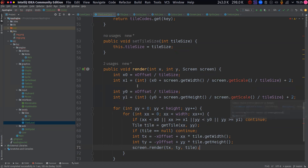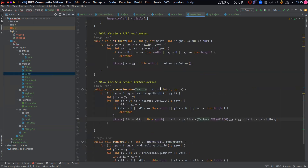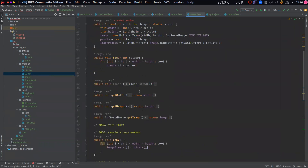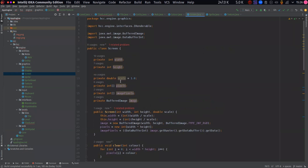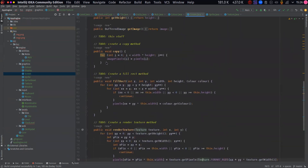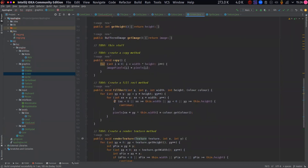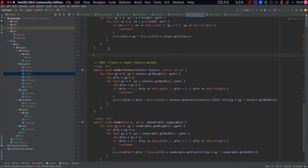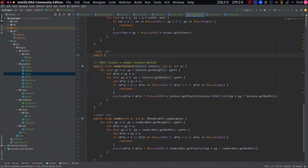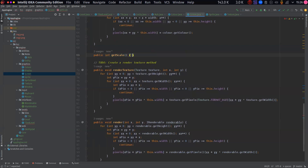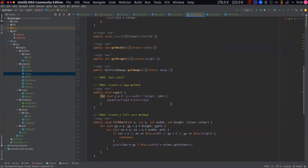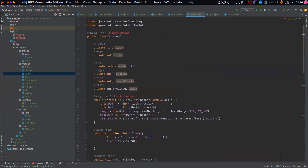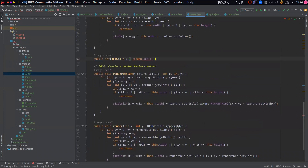That literally requires a getScale on the screen, so let's go over to our Screen class. I've got a scale field there so I just need to add a getter. I'll add public int getScale - actually the scale is a double so it should return a double - return scale. There we go.